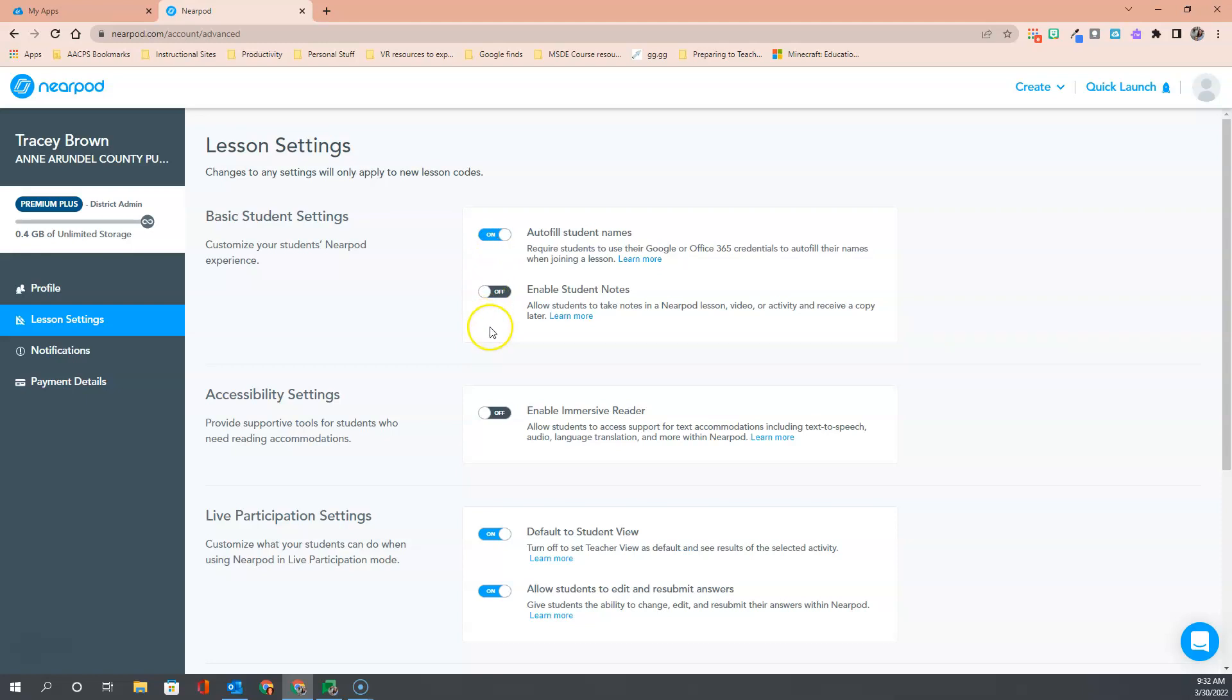Our next option is to enable student notes. In some of the previous videos that you have found in the Nearpod course, we have talked about how students have the ability to take notes throughout your Nearpod lesson. They can only do this if you turn this setting on, so this would be another setting that we highly recommend everyone turn on.